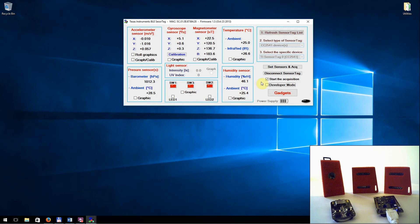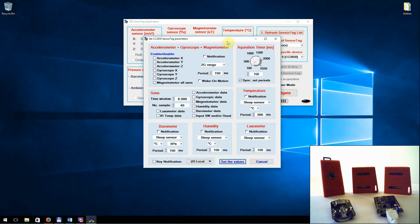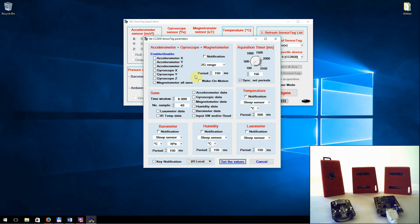In order to get the data for another device, you must first disconnect the actual sensor tag. Right now I will select the other sensor tag. Sometimes we do not need all the sensors to be active — in this mode we will save energy and prolong the battery life. In this example, I will select only the accelerometer, gyroscope, and key notification.